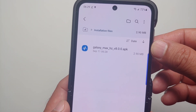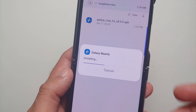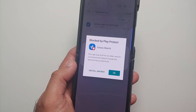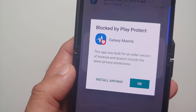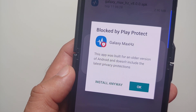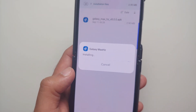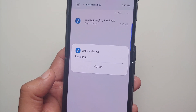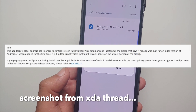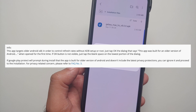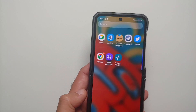In My Files, go into APK installation files and here it is — this is the APK, this is the application. Select it and say Install. It will tell you it is blocked by Play Protect because it was built for an older version of Android. Say Install Anyway. The reason this application was built for an older version of Android is so that you can force the refresh rate without rooting your device and without using any ADB commands.